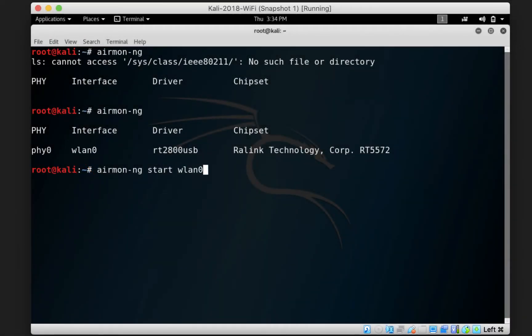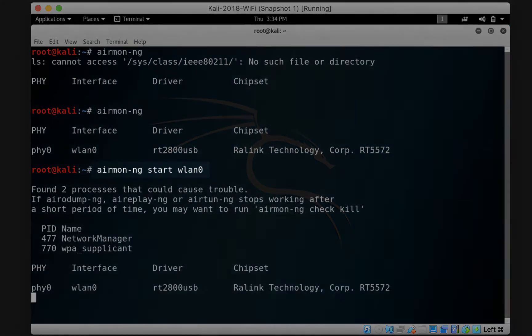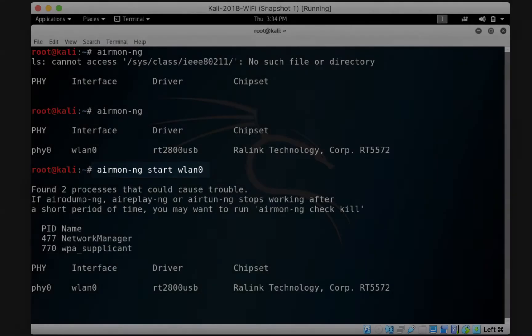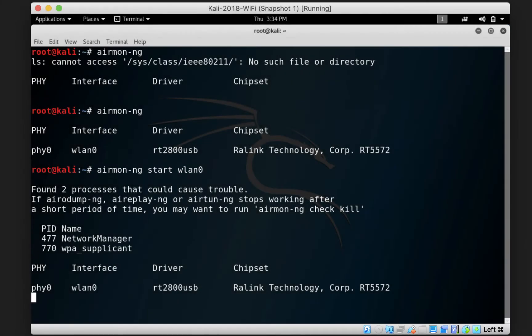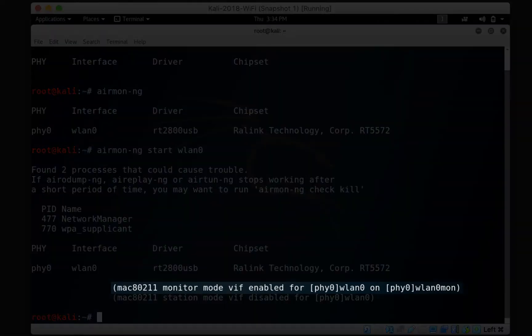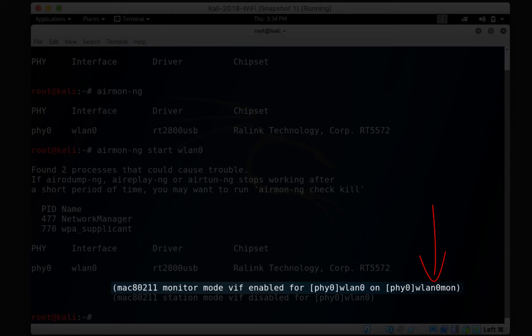To put that into monitor mode, we type airmon-ng start WLAN0 and that turns it into monitor mode. This command will take some time until it displays the new name for the interface in monitor mode, which is usually the same name of the interface, but with MON at the end. So on this screen, you can see that it has been turned into WLAN0MON.